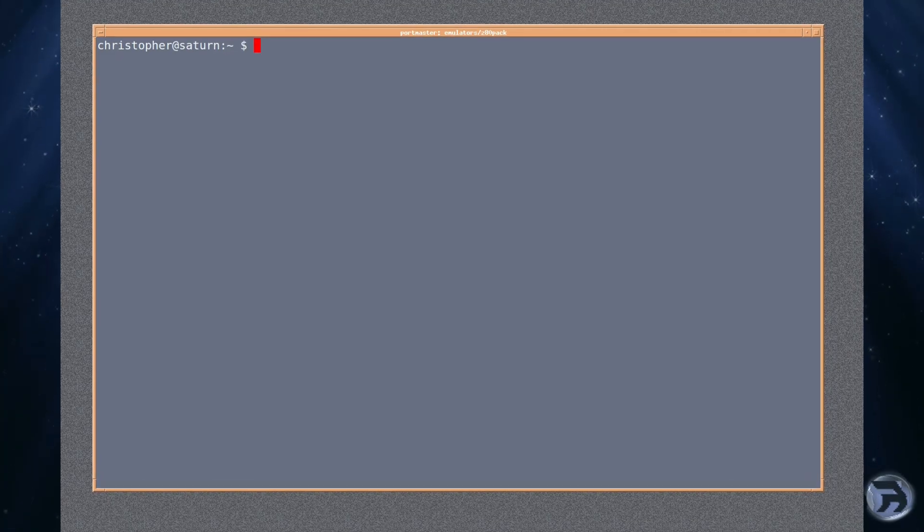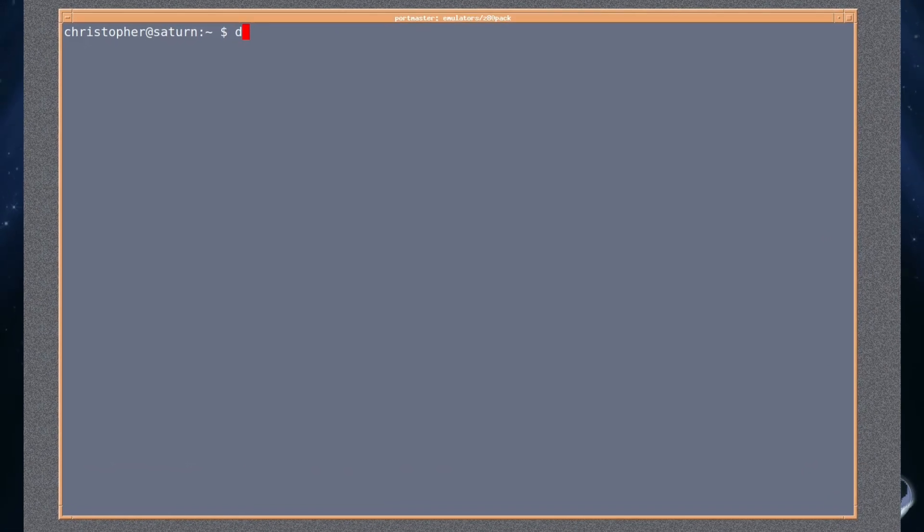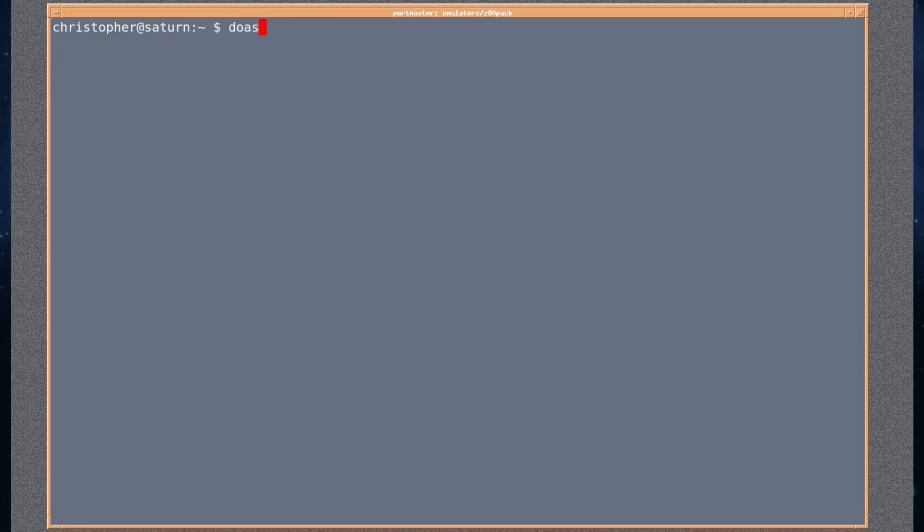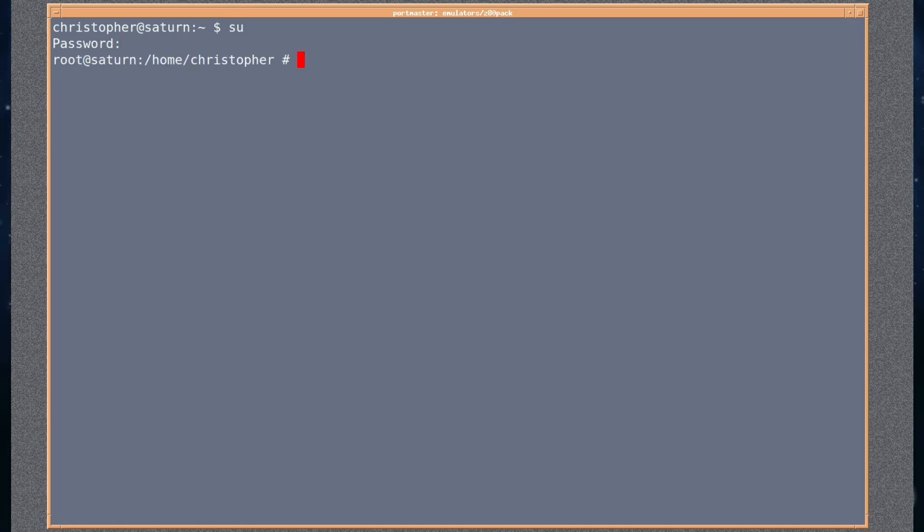Normally I would advocate you use doas to get root privileges, but I'm just going to use su in this video because we're doing a lot via root and it'll be easier than typing doas every time.